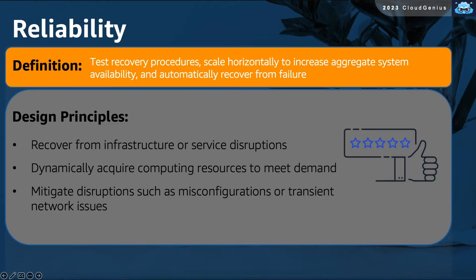The third pillar is the Reliability Pillar. It assesses your architecture's ability to recover from service disruptions and failures, and its ability and readiness to scale horizontally to increase aggregate system availability.